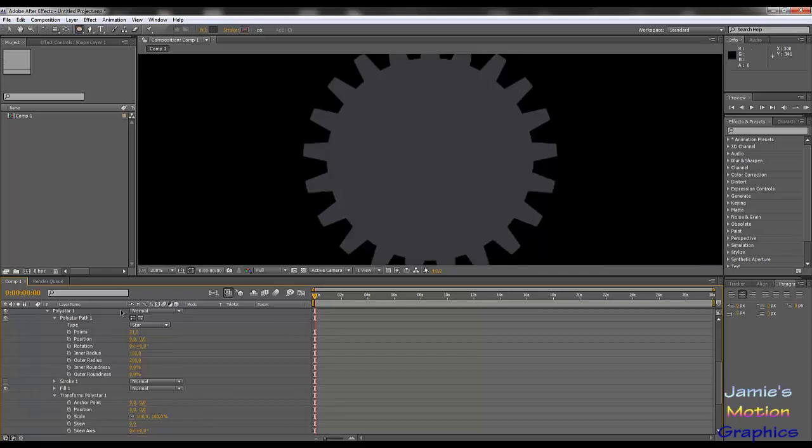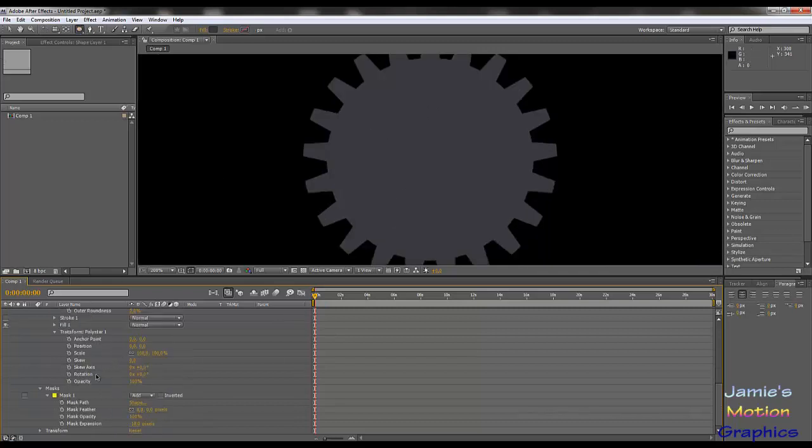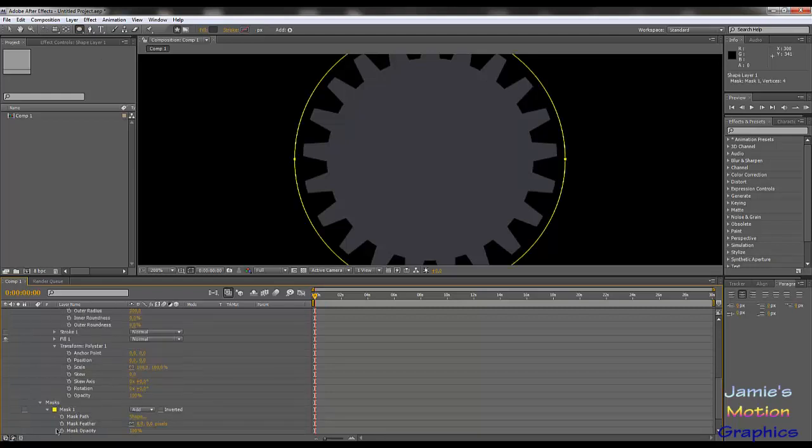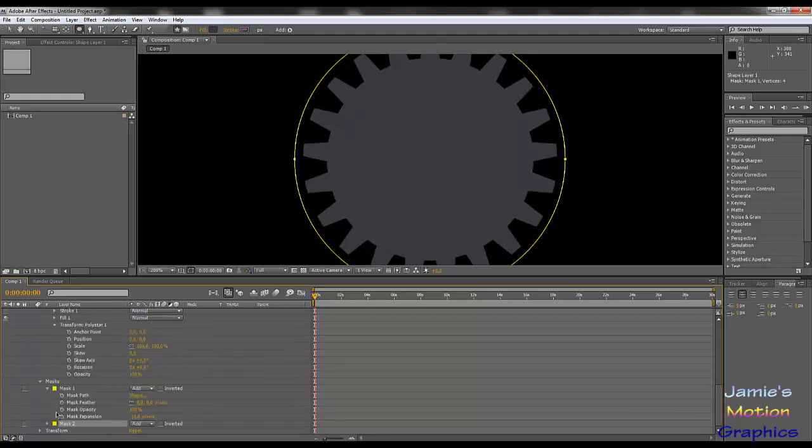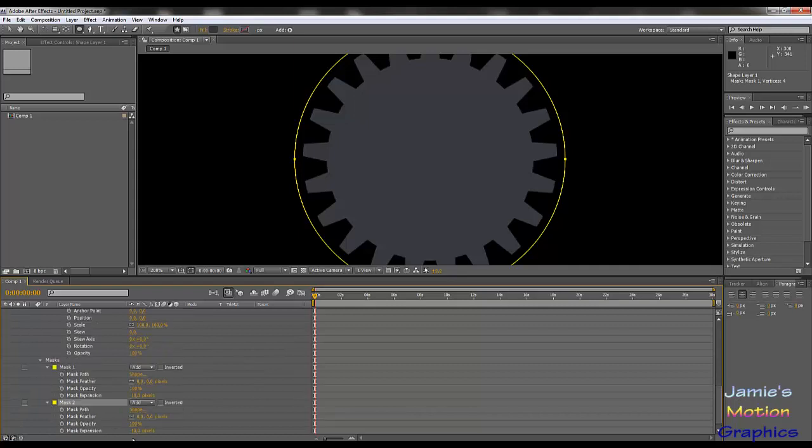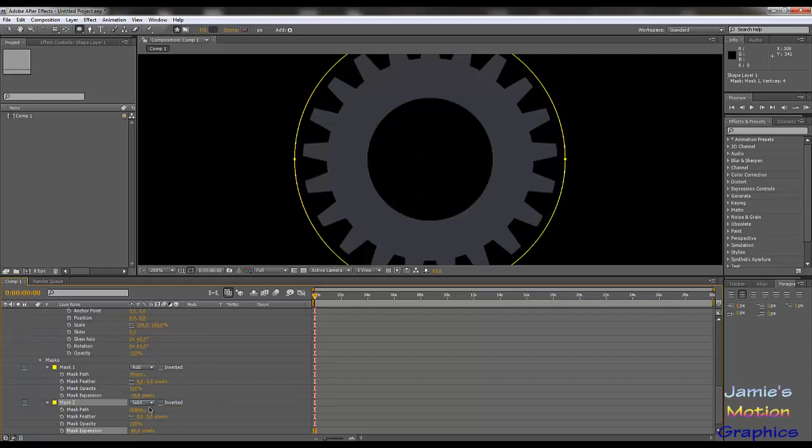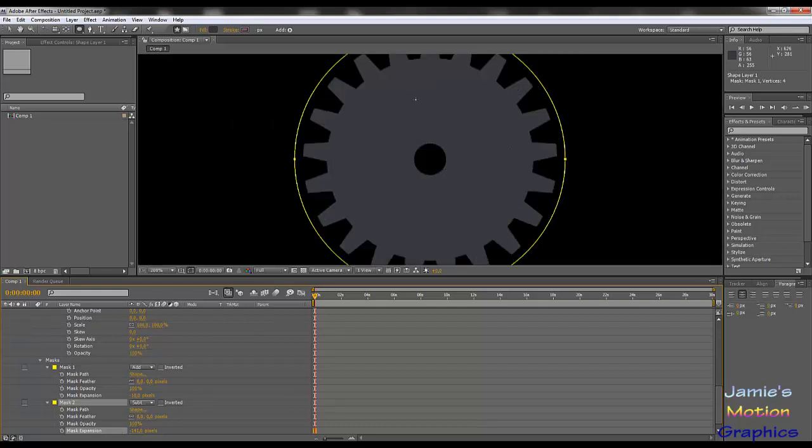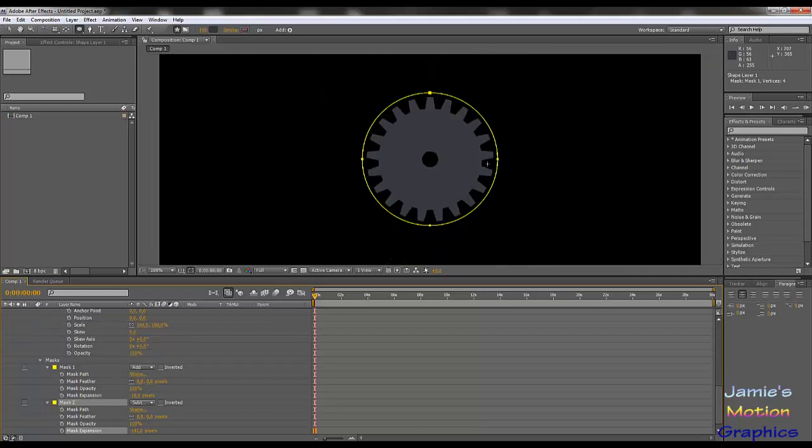We are also going to put in a second mask, and to do that we're going to duplicate this mask because then they're exactly the same, and then we're going to set the expansion to a whole lot less and set it to subtract, and that is our middle part. So basically the hole in the middle, and then we can if we want to make some adjustments here, make like kind of decorations on there, but that's all up to you.